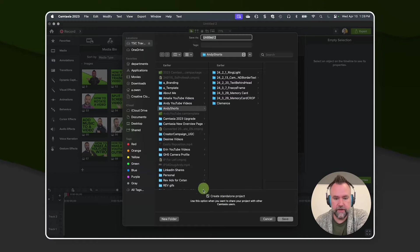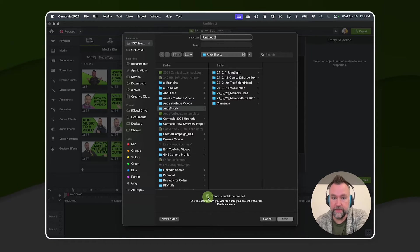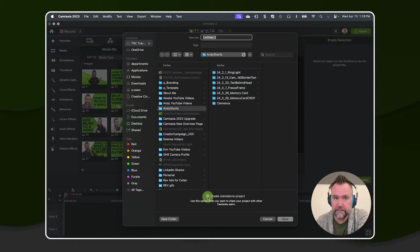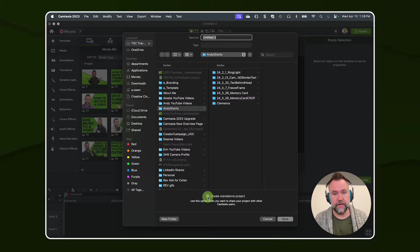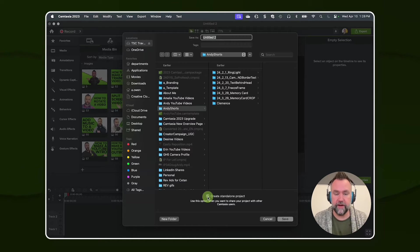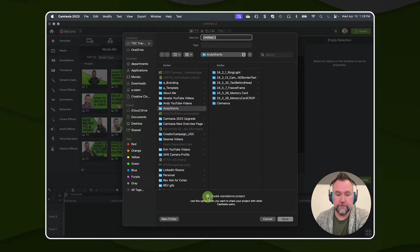When you're saving a project, you have this option to create a standalone project, but not everyone likes to do that because that will often duplicate your media resources. And if you're using big files, it's going to double the size of those files on your hard drive.